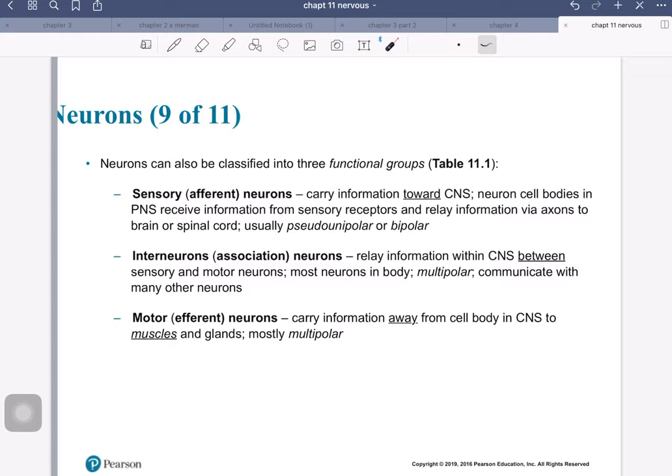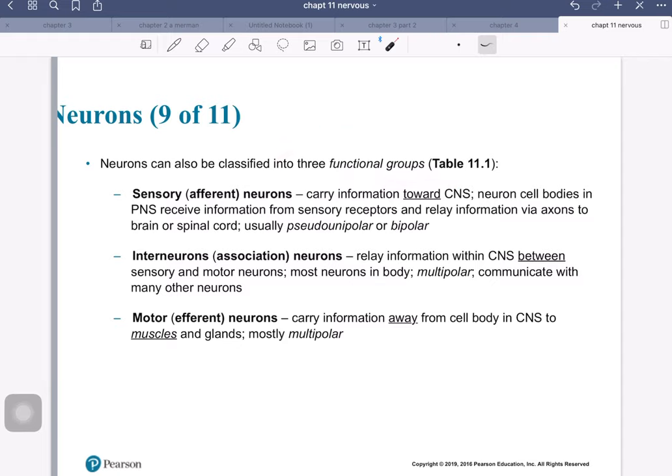Neurons can also be classified based on their function. If a physiologist was looking at neurons, they'd like to describe function, whereas anatomists like to describe the shape. So let's start out with the functional description of neurons.